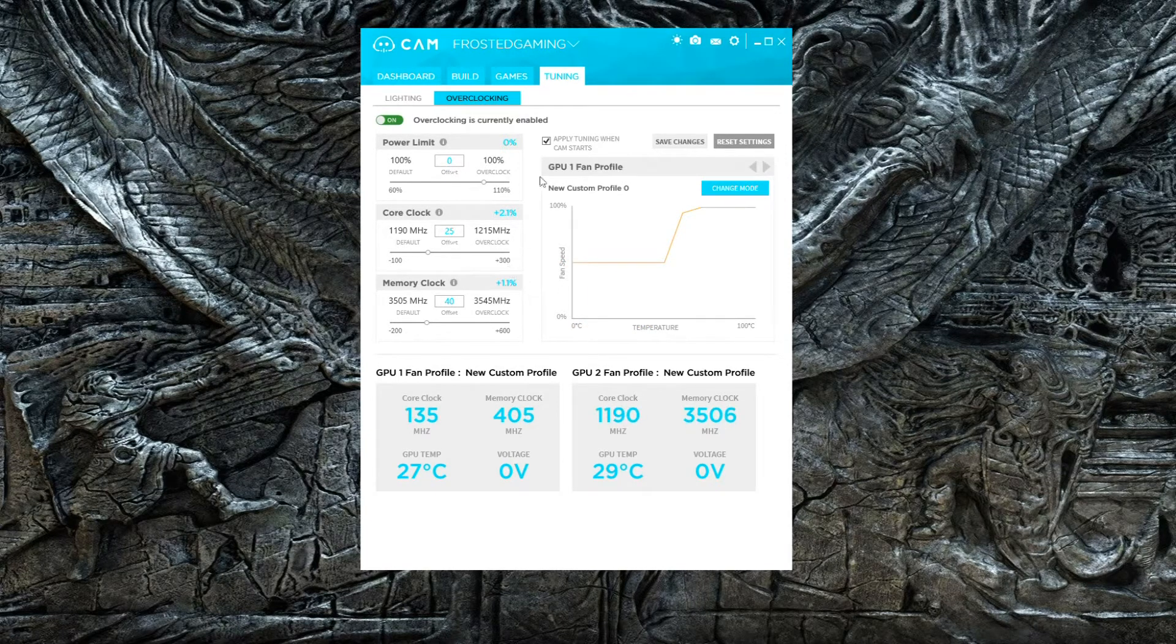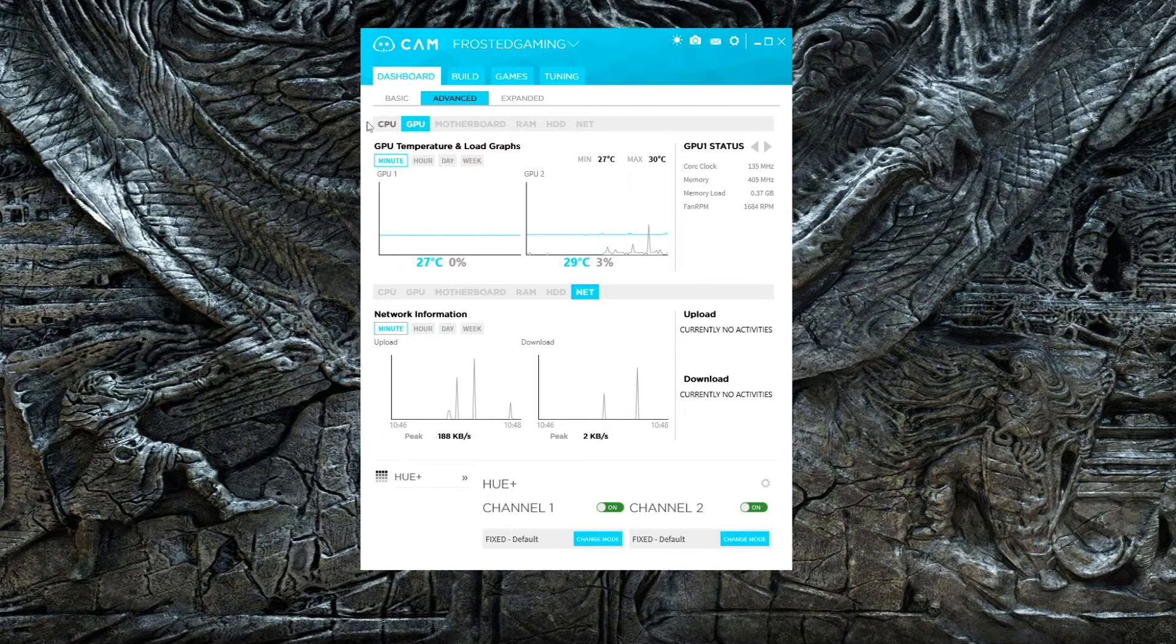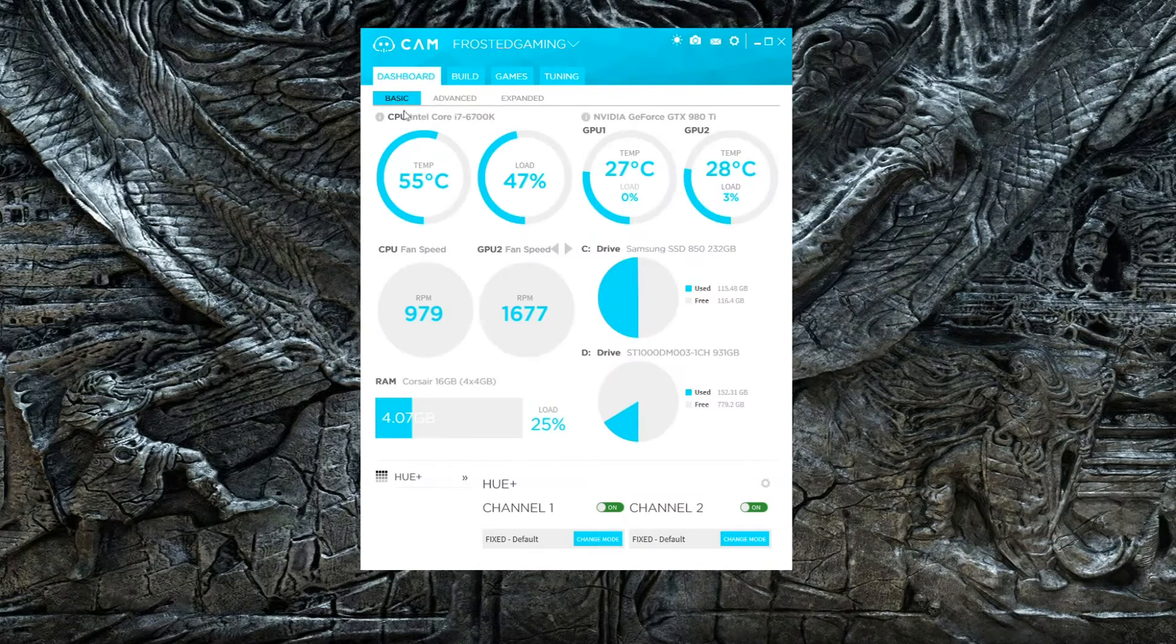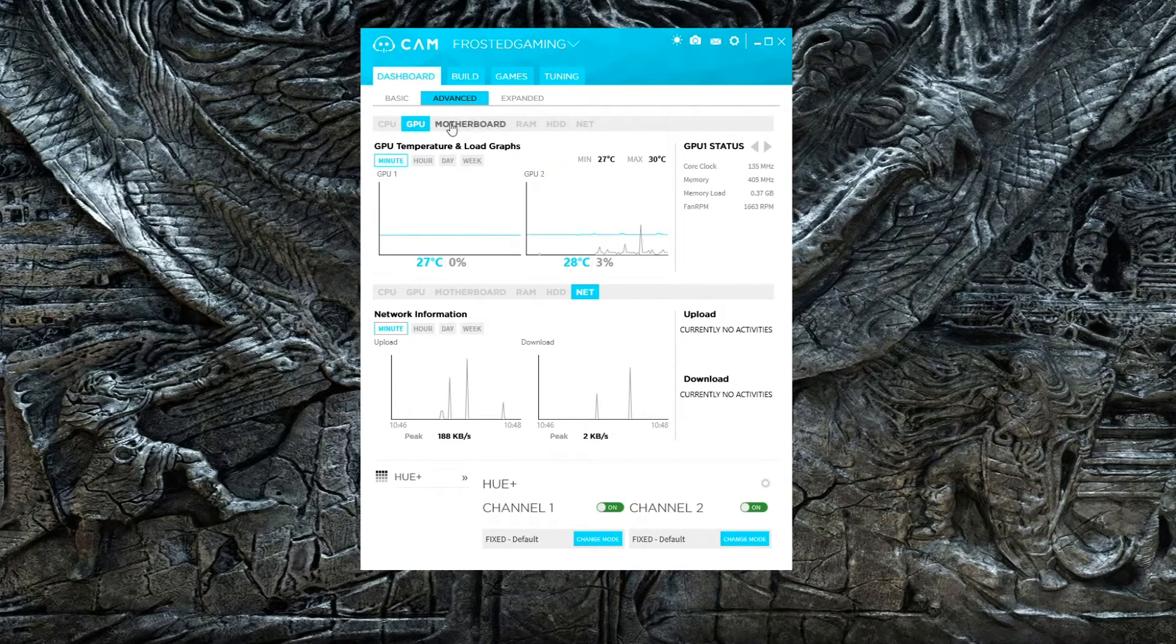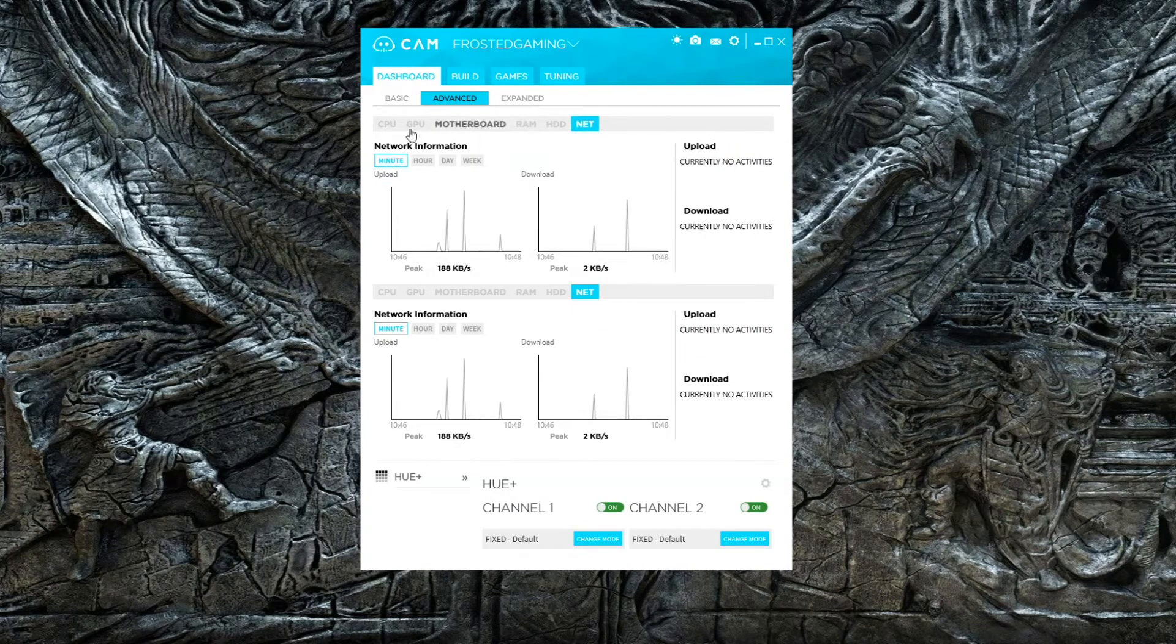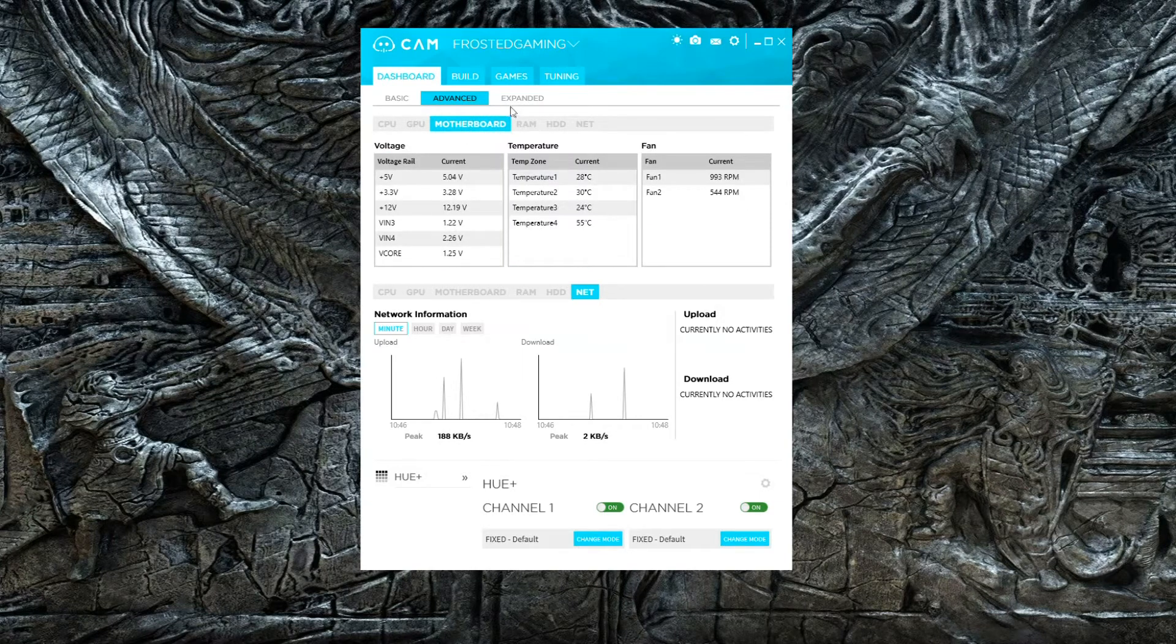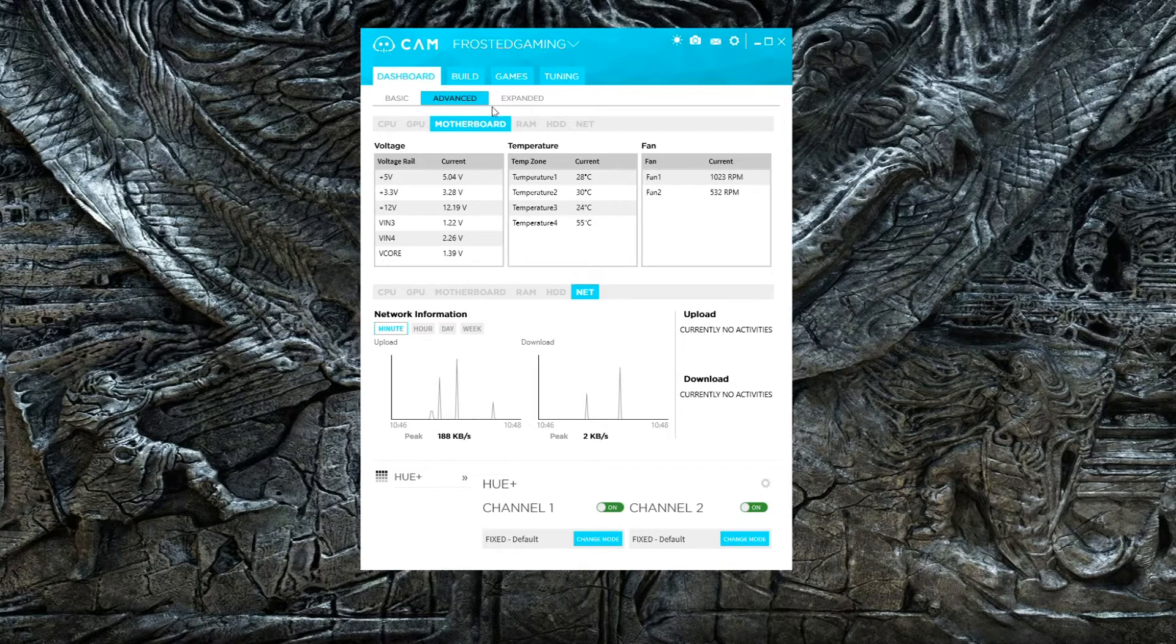When you come into the CAM dashboard, you'll see CPU and GPU. I have it set on Advanced - you can have it set to Basic as well. In Advanced, you have everything you need: RAM, hard drive, network, CPU, GPU, motherboard, temperatures, fan speeds. What you want to do is go over to Tuning.